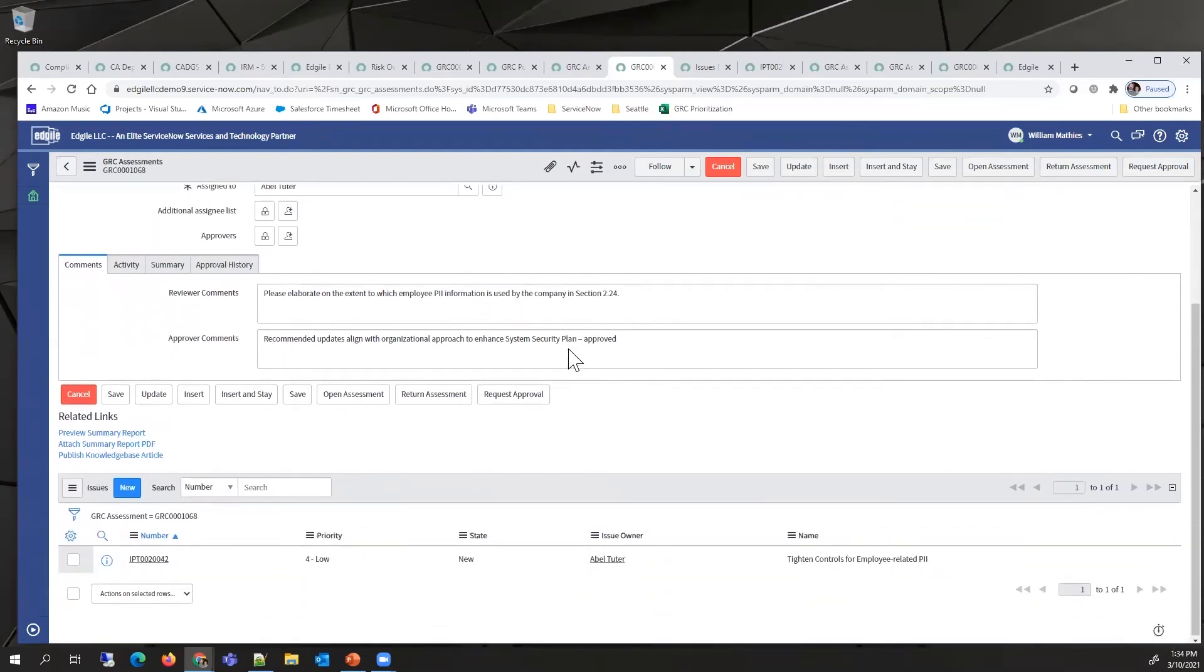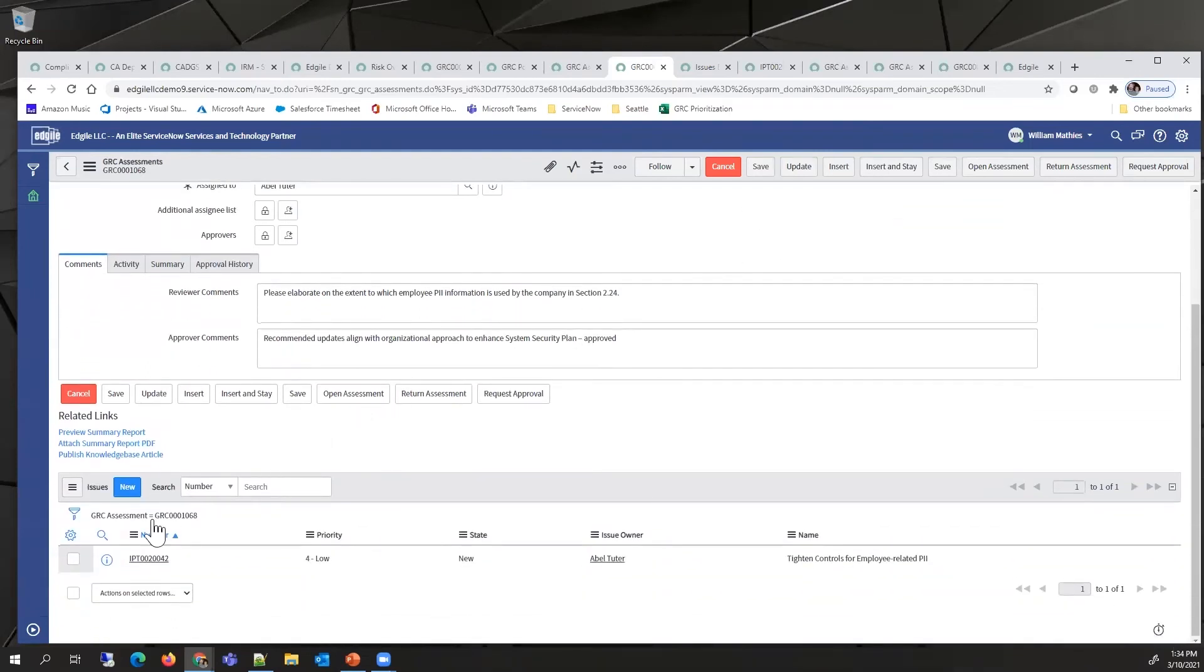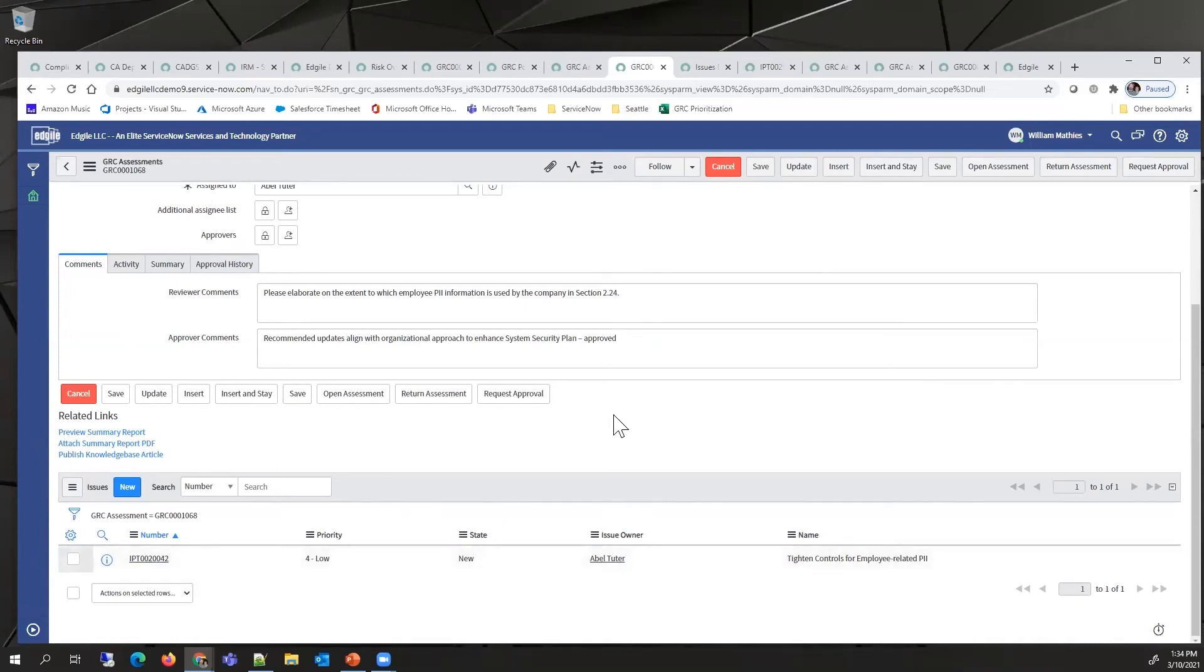One of the steps would be to create an issue. The issues represent the POAMs. We'll get into more detail with that next.